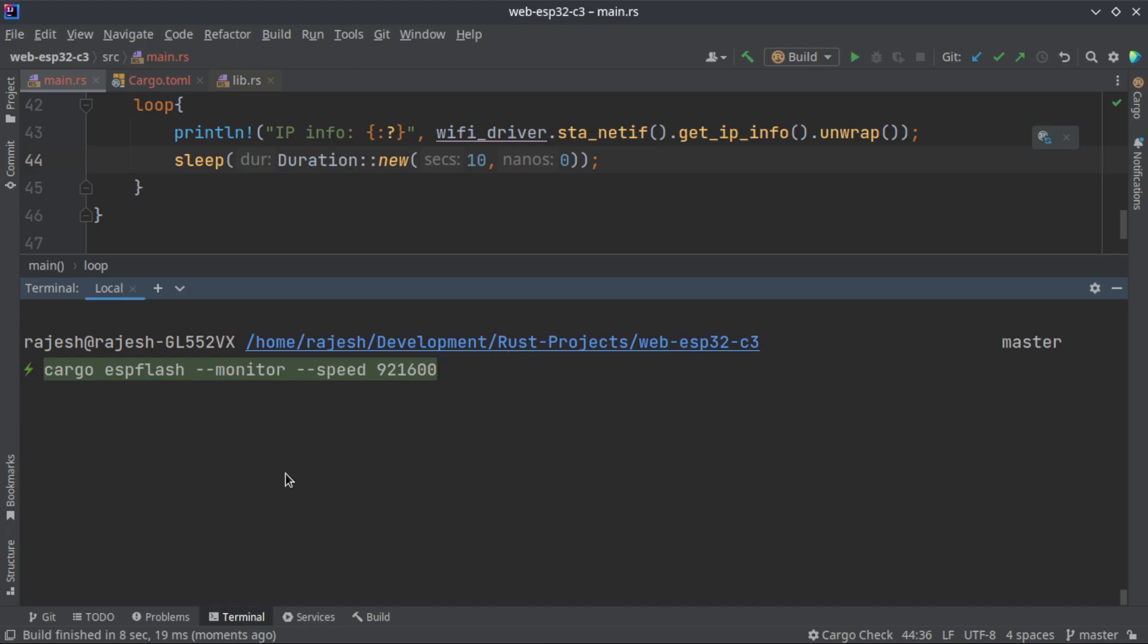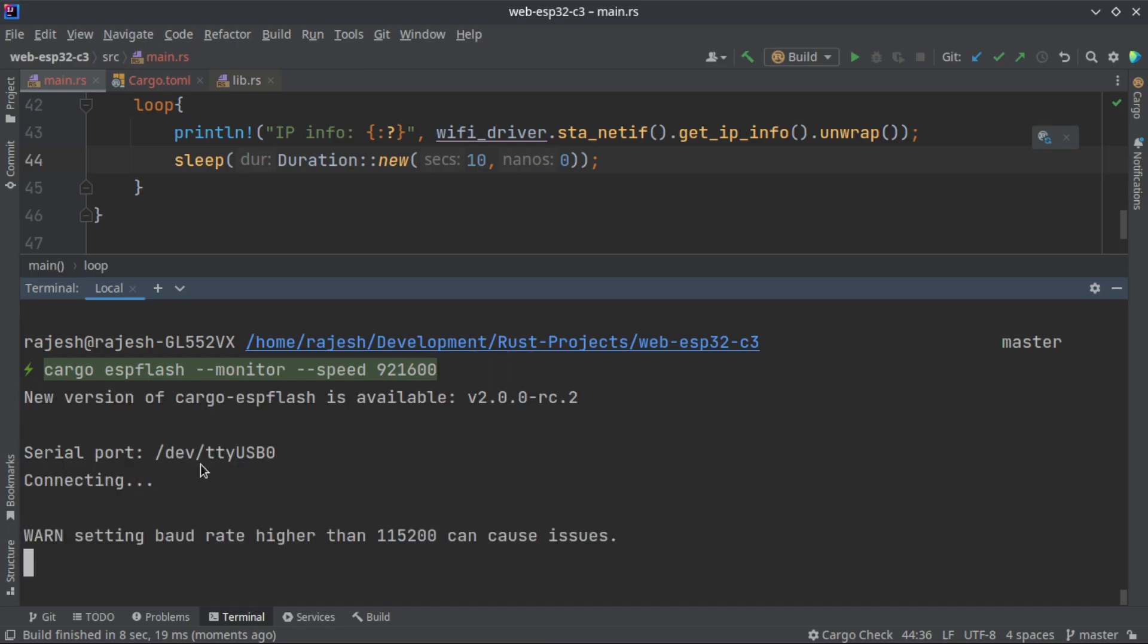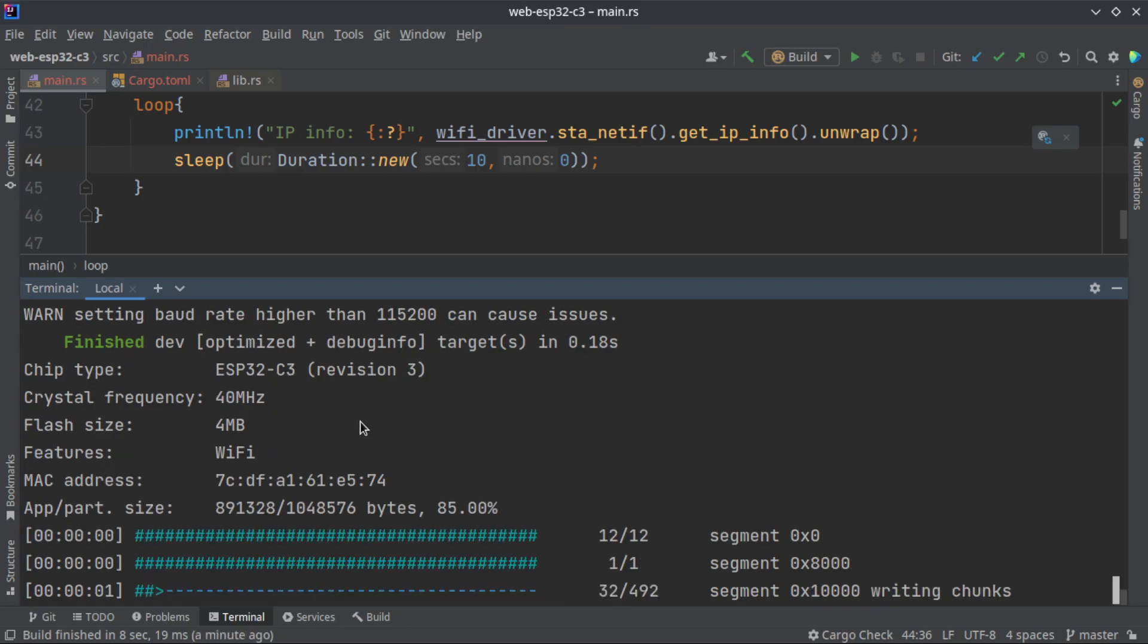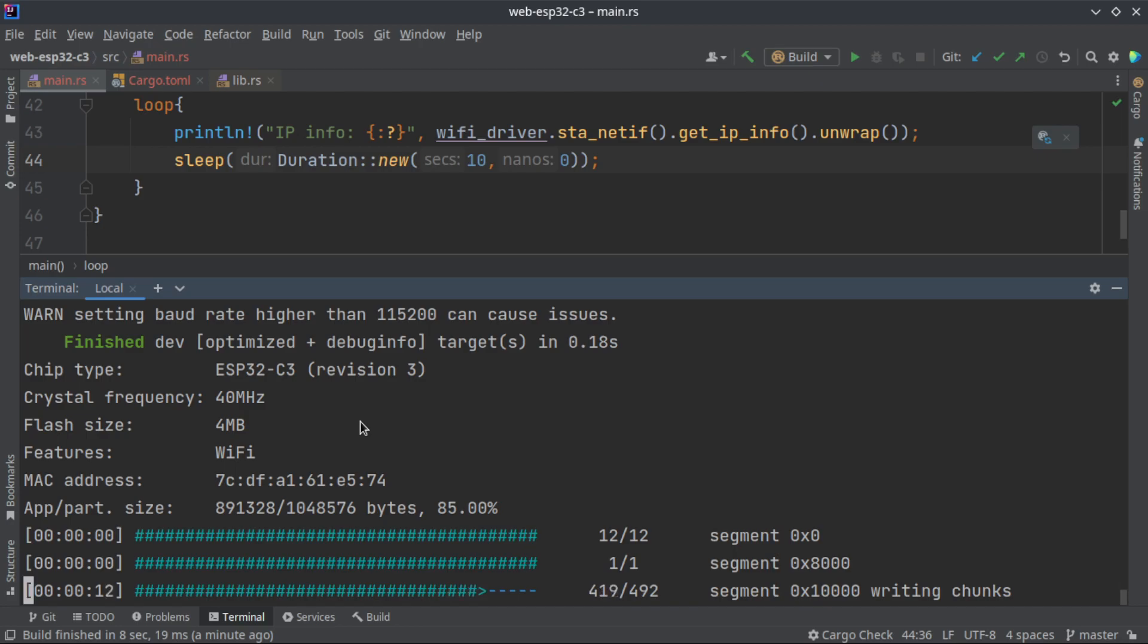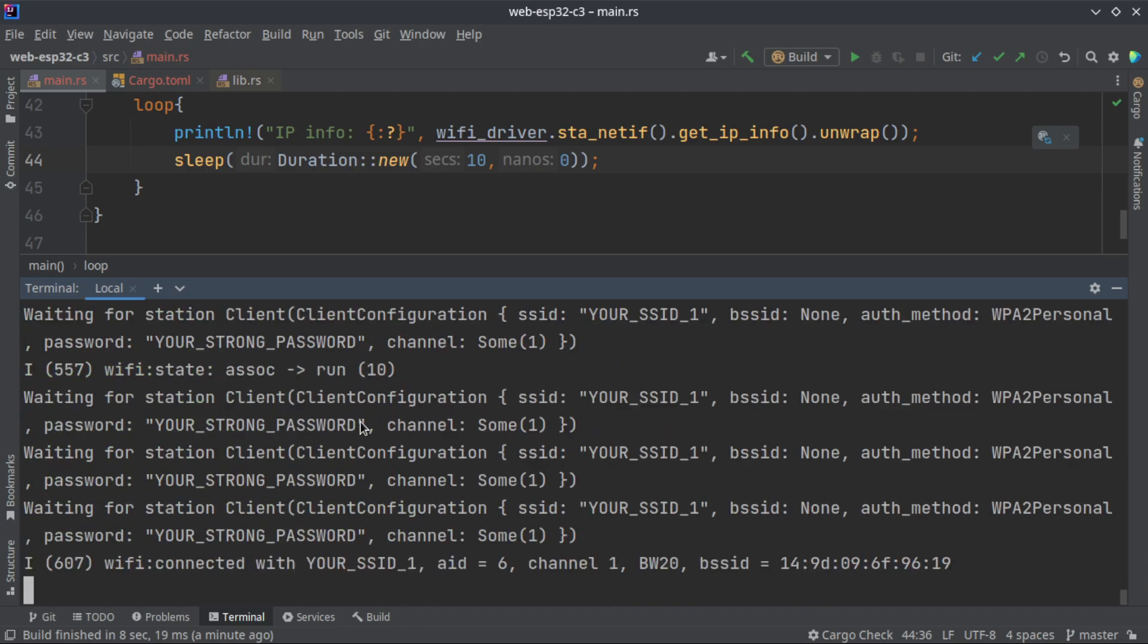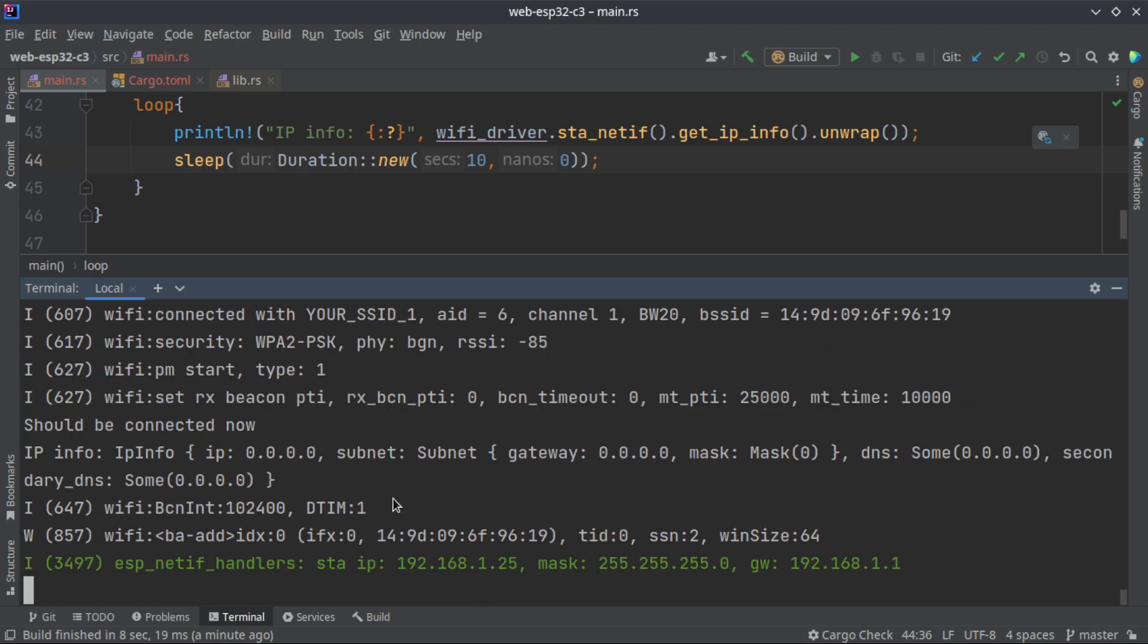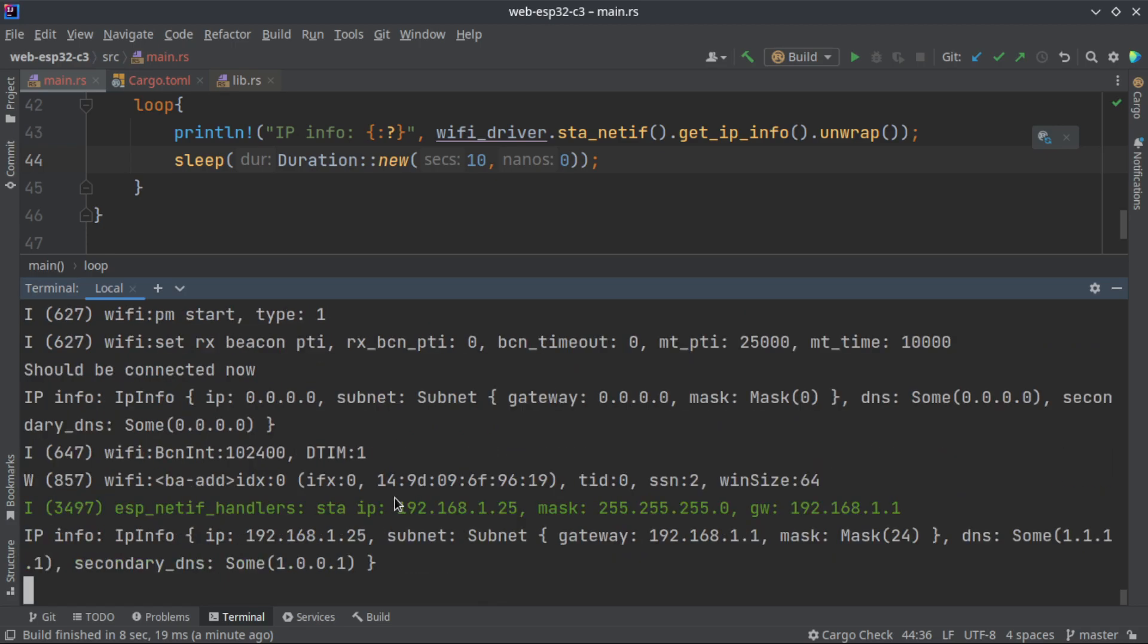By default it will run in your USB0 port. If you want to mention the port, if it is connected to a different port, you can mention it by using the port argument. Now it is flashing and you will see the execution that we have seen earlier. That's all, as you can see it is connected to the network and it is showing my IP.